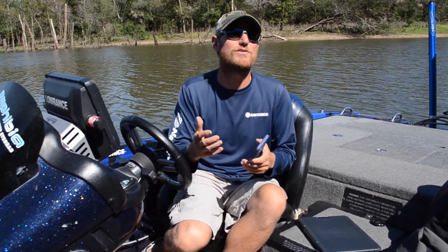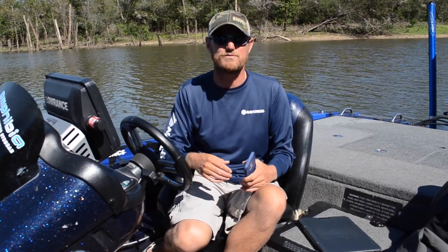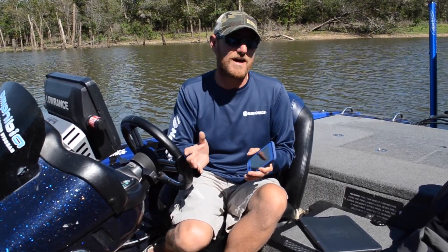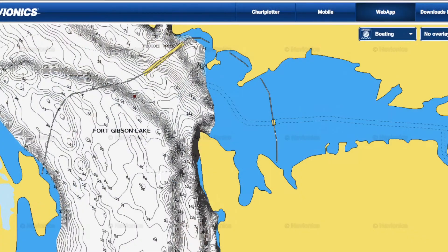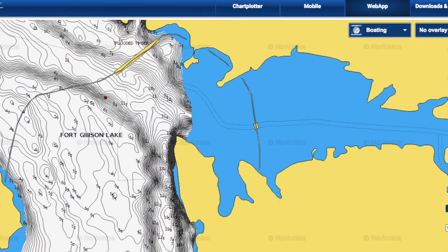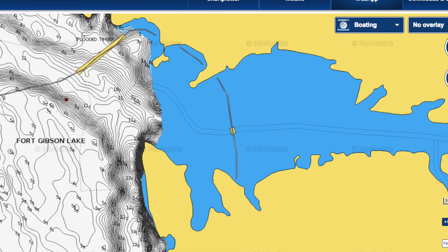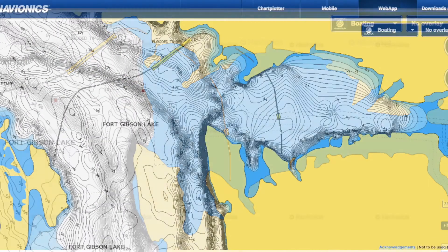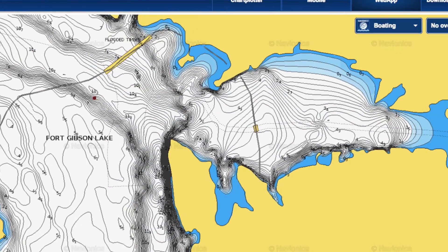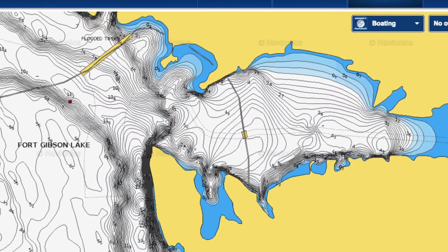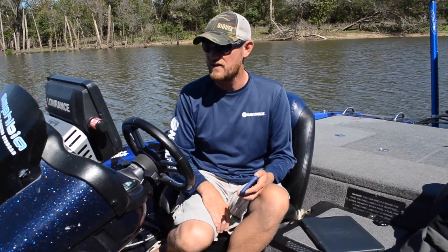I've utilized those during tournaments to cash checks because I find something that's not mapped, or maybe it's not mapped correctly, and I refine it so that when I get there, I'm using my Lowrance 0.1 antenna and I have a map that I can look at that's accurate for right there, right now. And I can catch those fish.